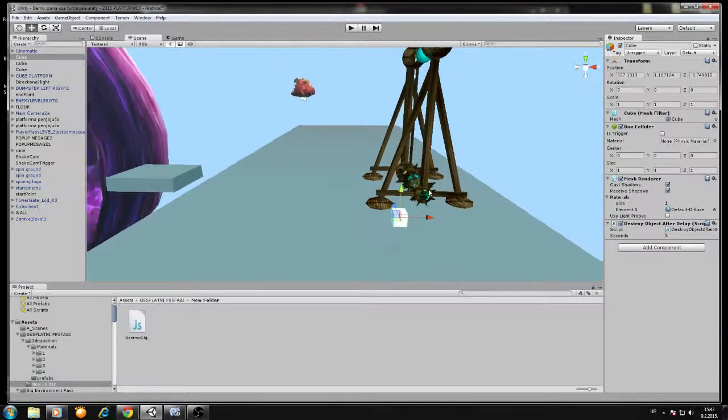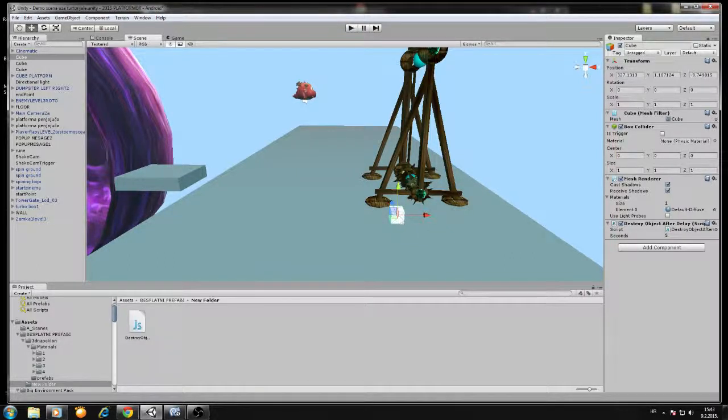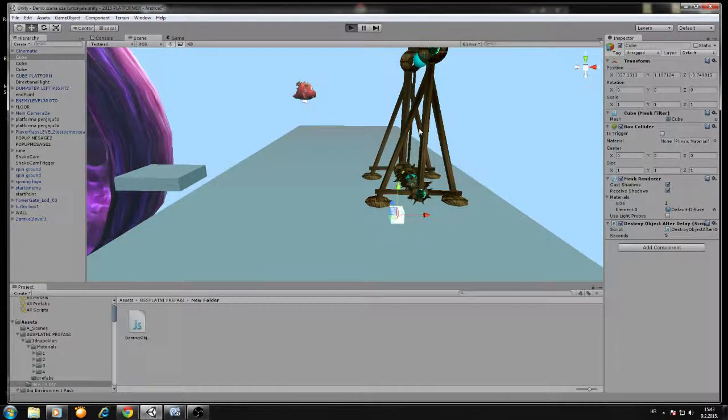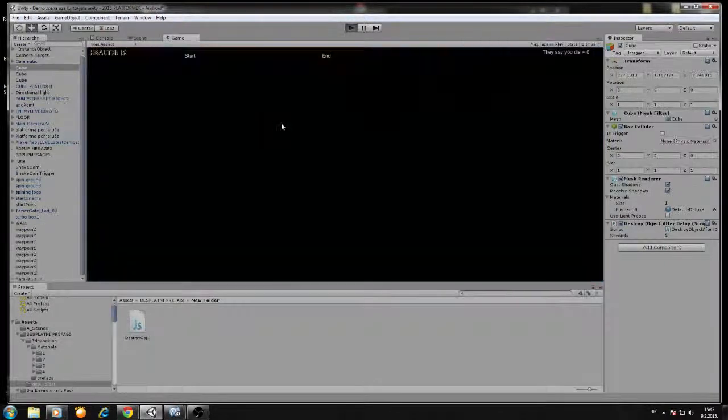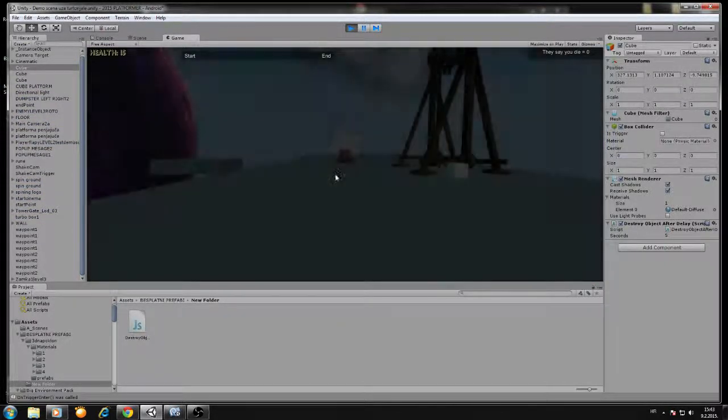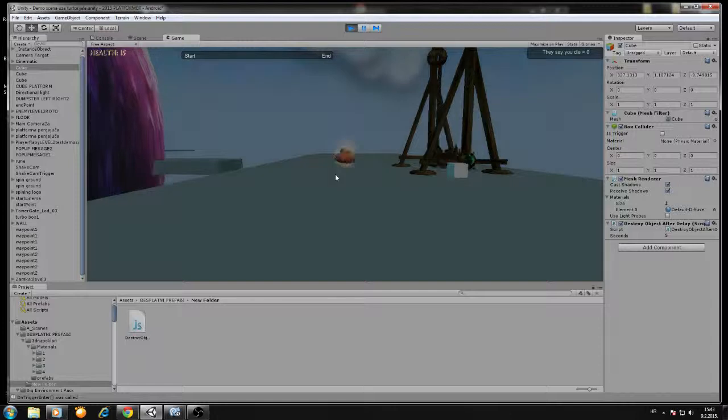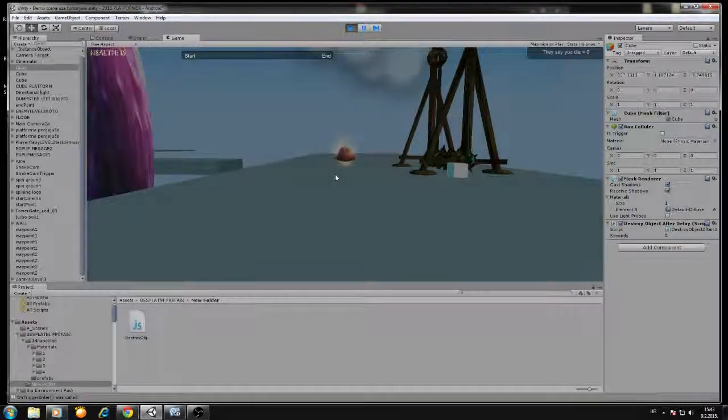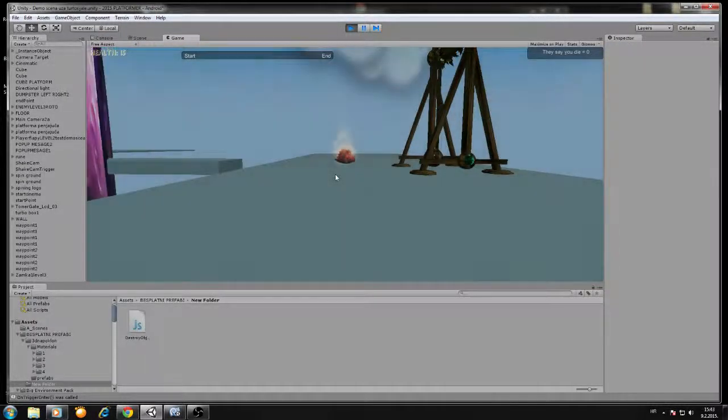Now let me show you. This will automatically destroy in 5 seconds. You just drag and drop the script on any object you want to destroy and set the time. That's all.